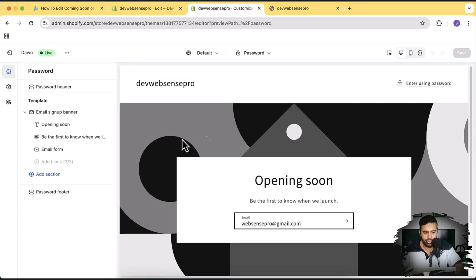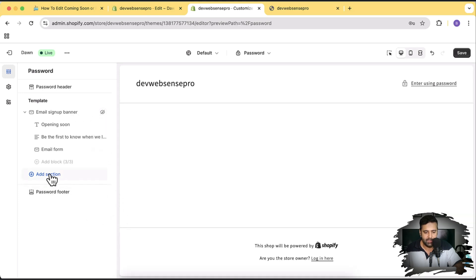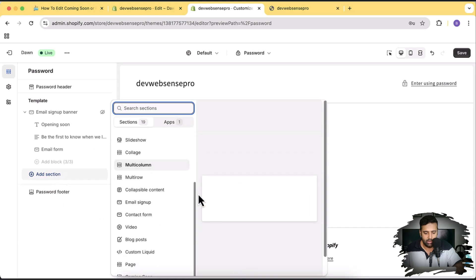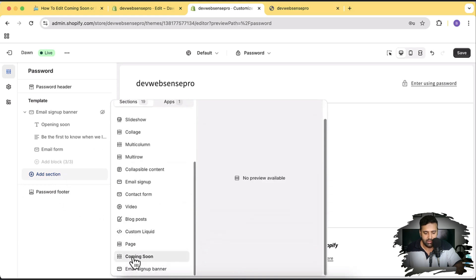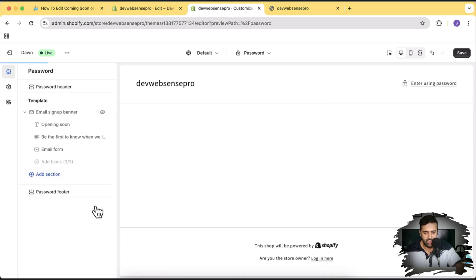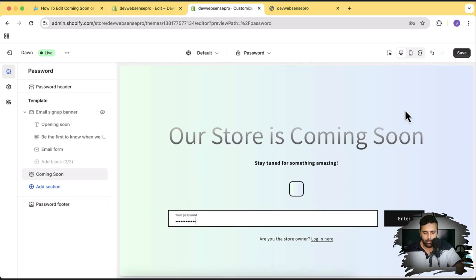Here is the password page template. I'm going to hide the email sign-up banner by clicking on the eye icon. Then from Add Section, scroll down and you'll see the Coming Soon section — just add it. Here we go, our cool looking coming soon page is ready. Click Save.